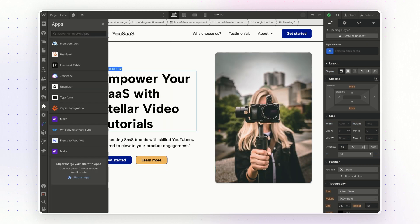Besides Unsplash, there are also apps like Jasper AI that you can use to speed up your content creation process. You can simply launch this app and it will automatically start improving your copy with the power of AI.